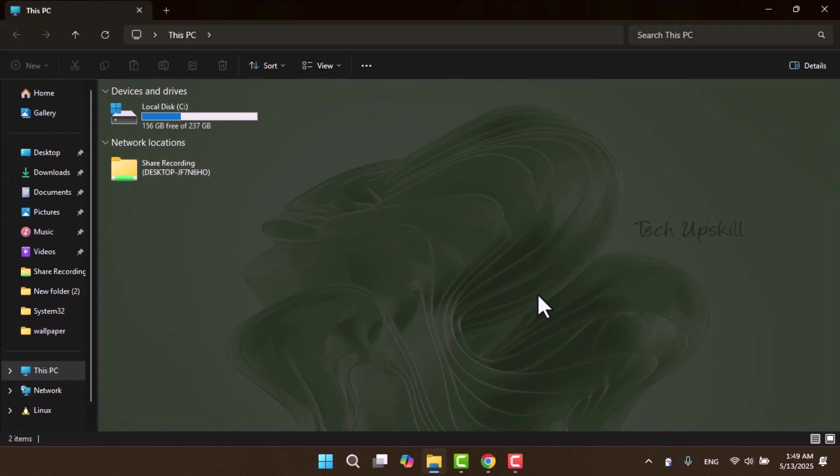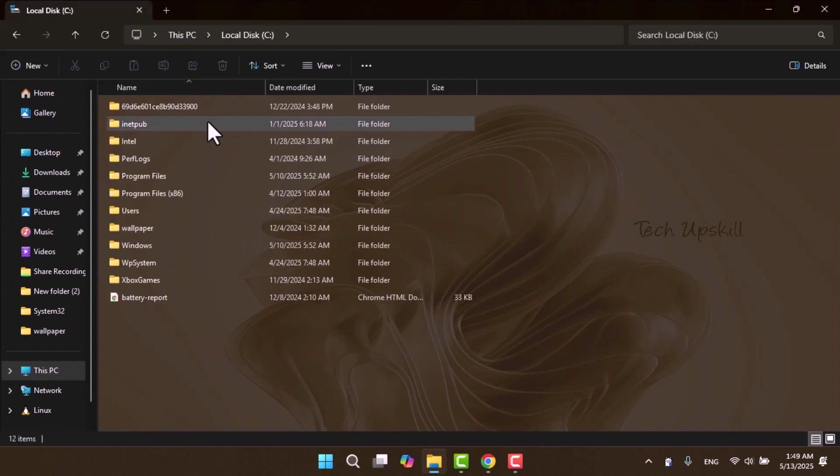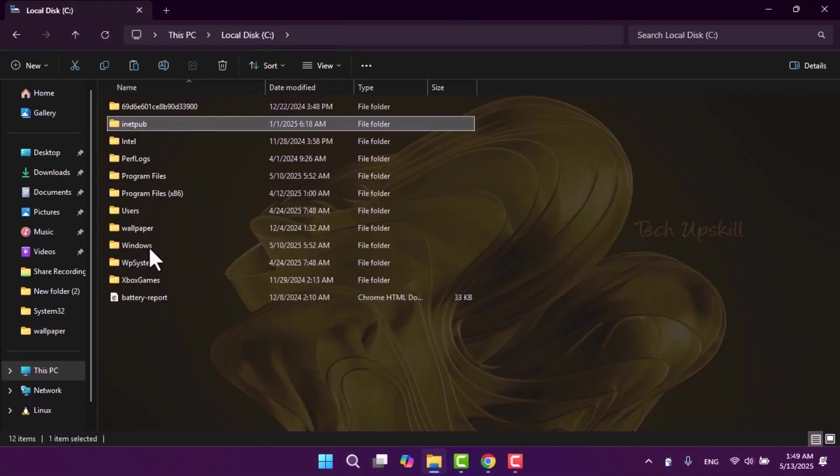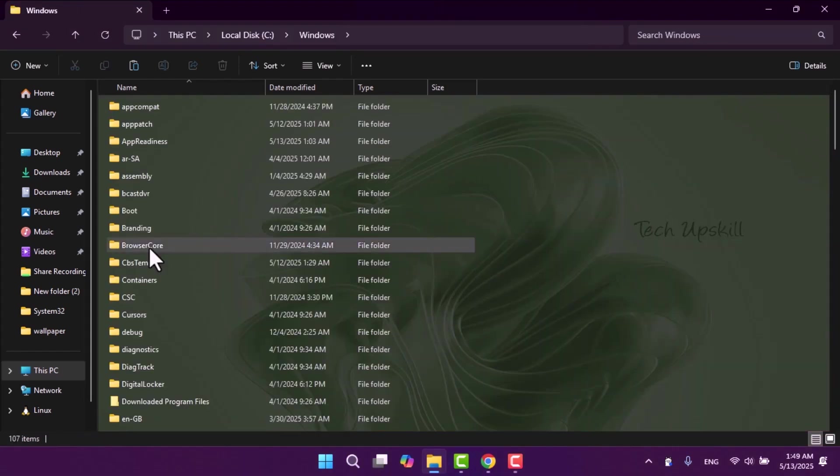You'll notice a nice blur effect, giving your background a cleaner and less distracting appearance. And if you ever decide to remove the background, uninstalling it is just as simple.